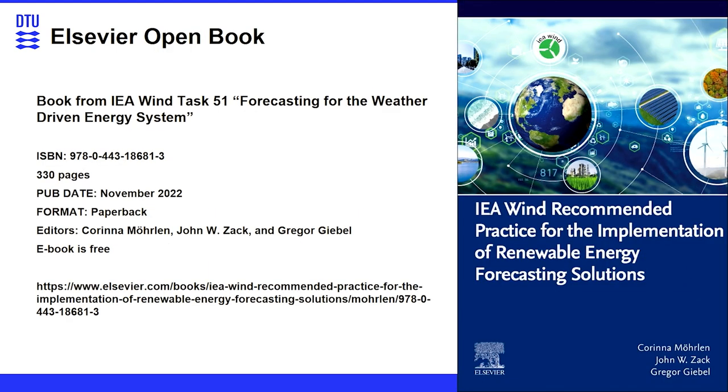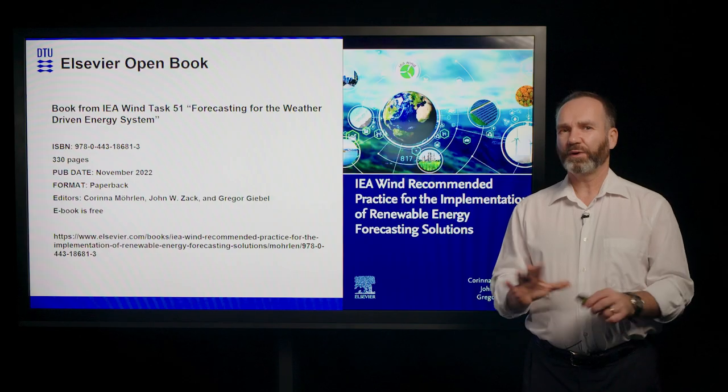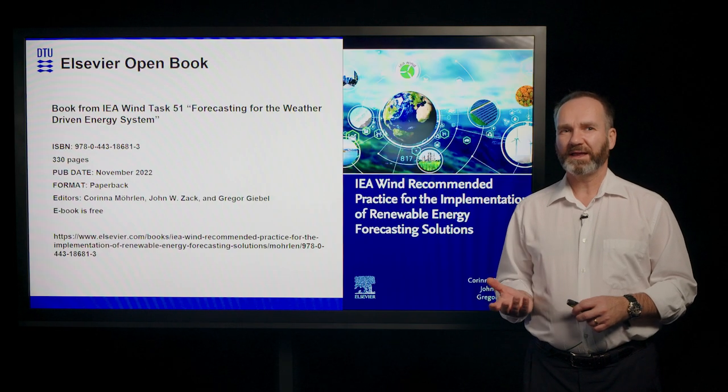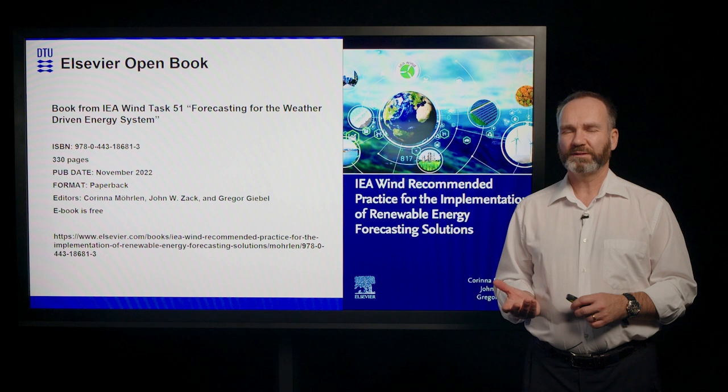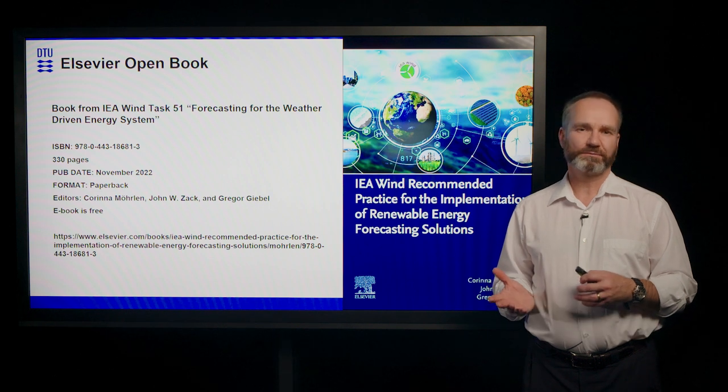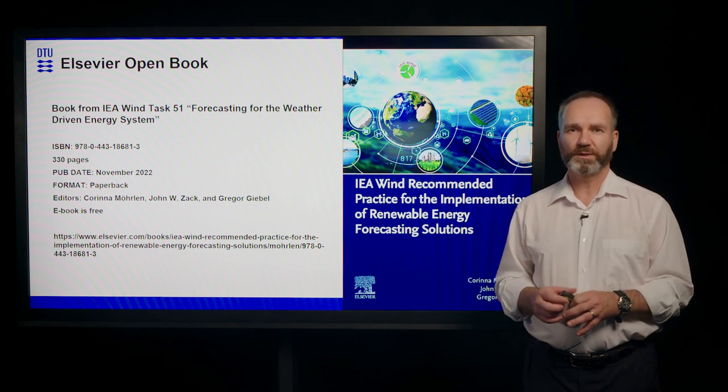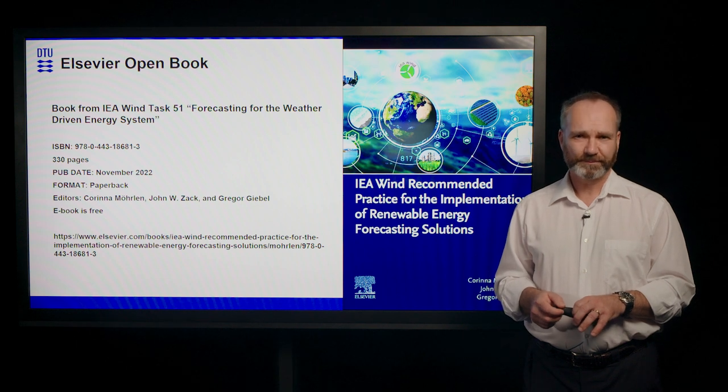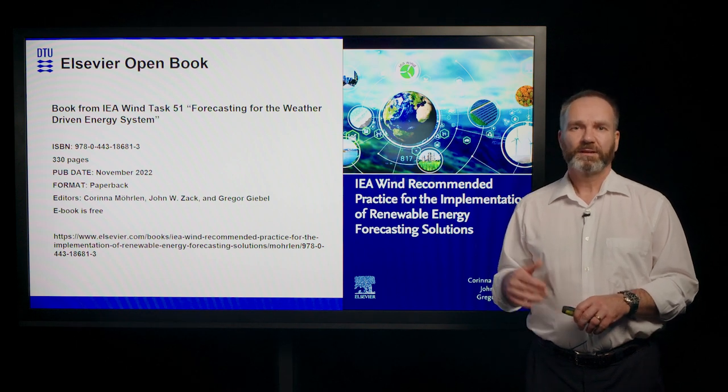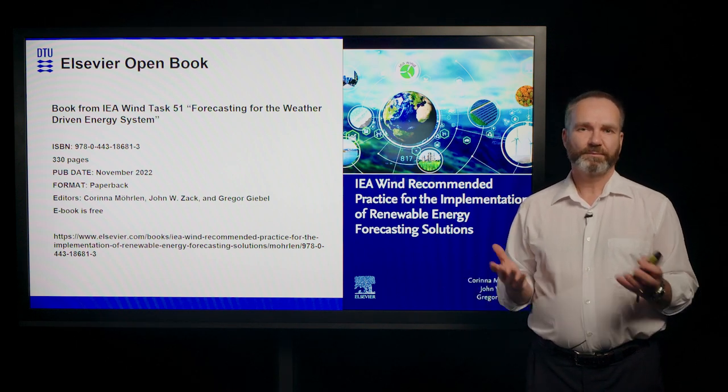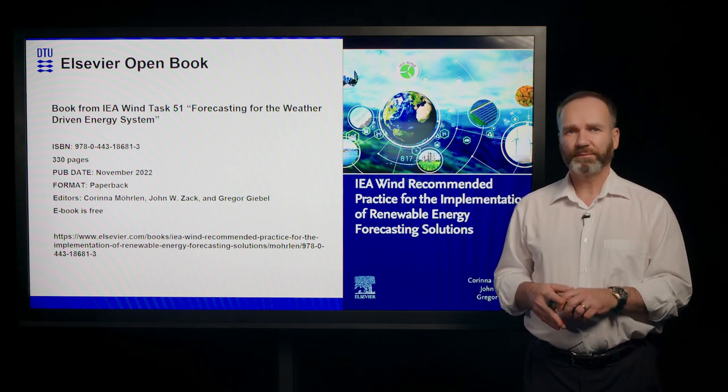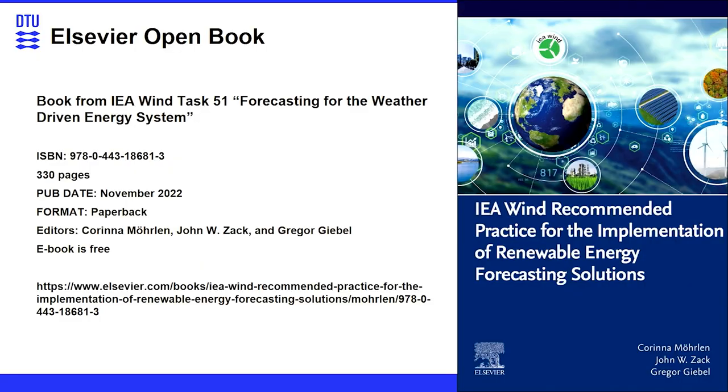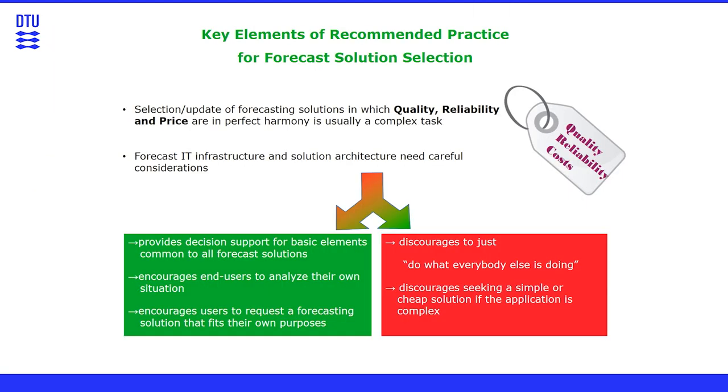We've recently put out by the IEA wind task 51 forecasting for the weather-driven energy system, that all in a book form. The IEA wind task is notionally the biggest discussion group in the world for forecasting. We're having some 250, 300 people. I'm the operating agent of the task. And this book shows you a so-called IEA wind recommended practice. And in this case, for actually how to choose and how to implement a renewable energy forecasting solution. So we've looked both into wind and solar and we came with some key recommendations.